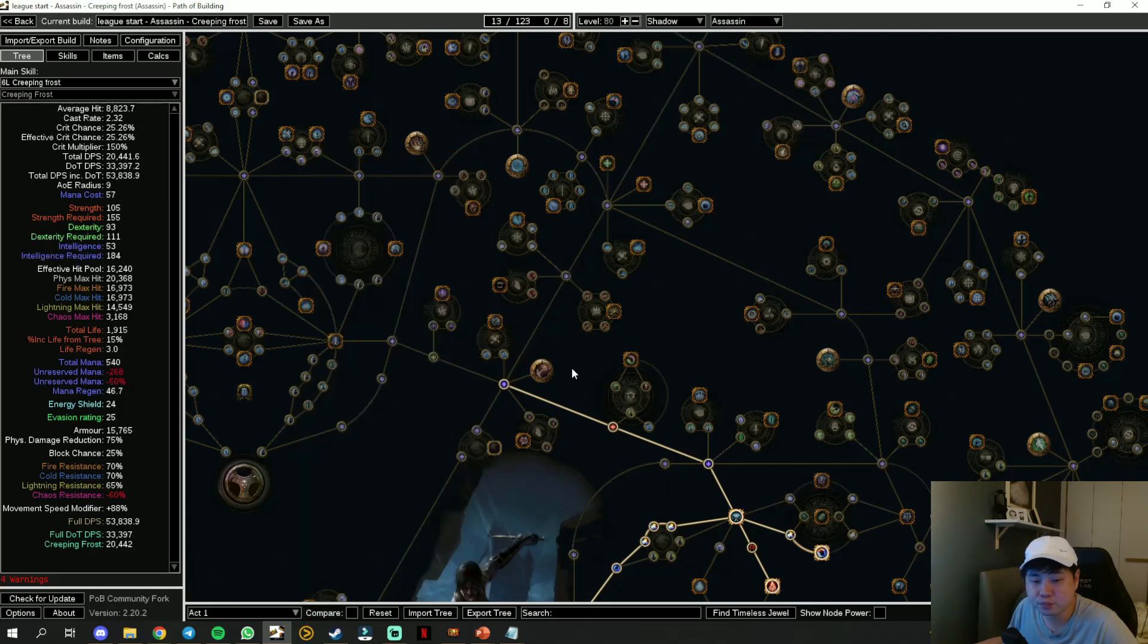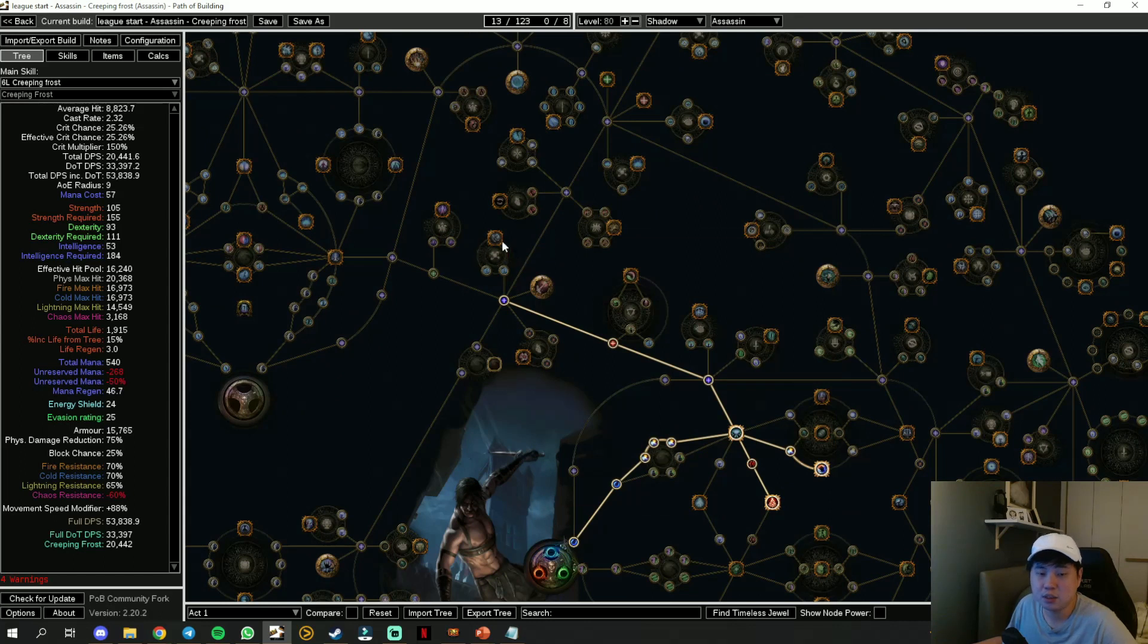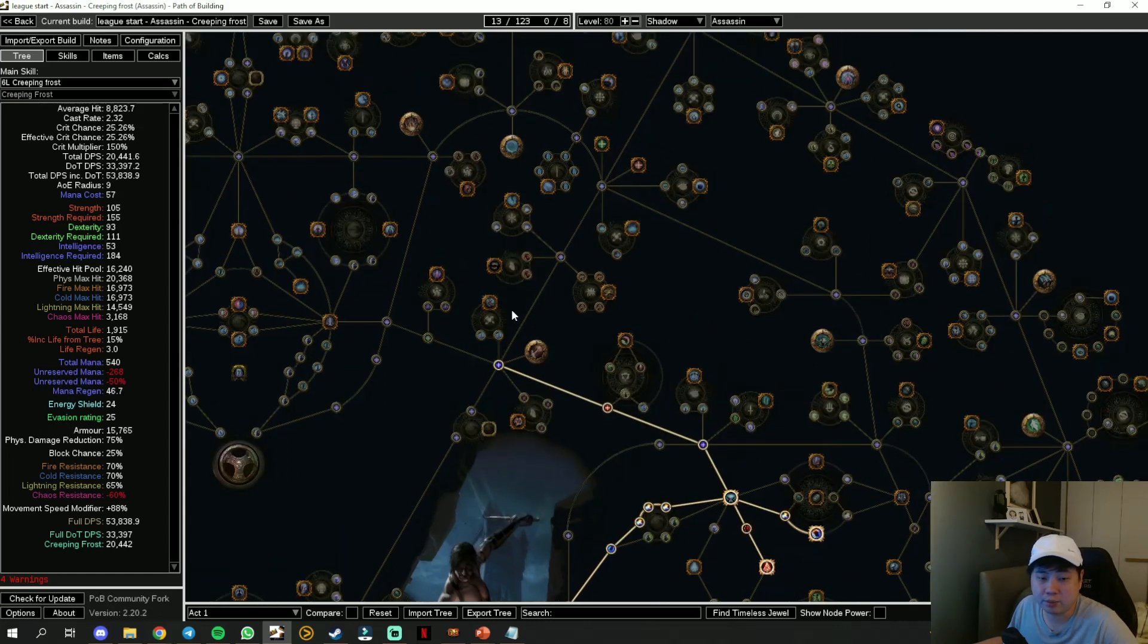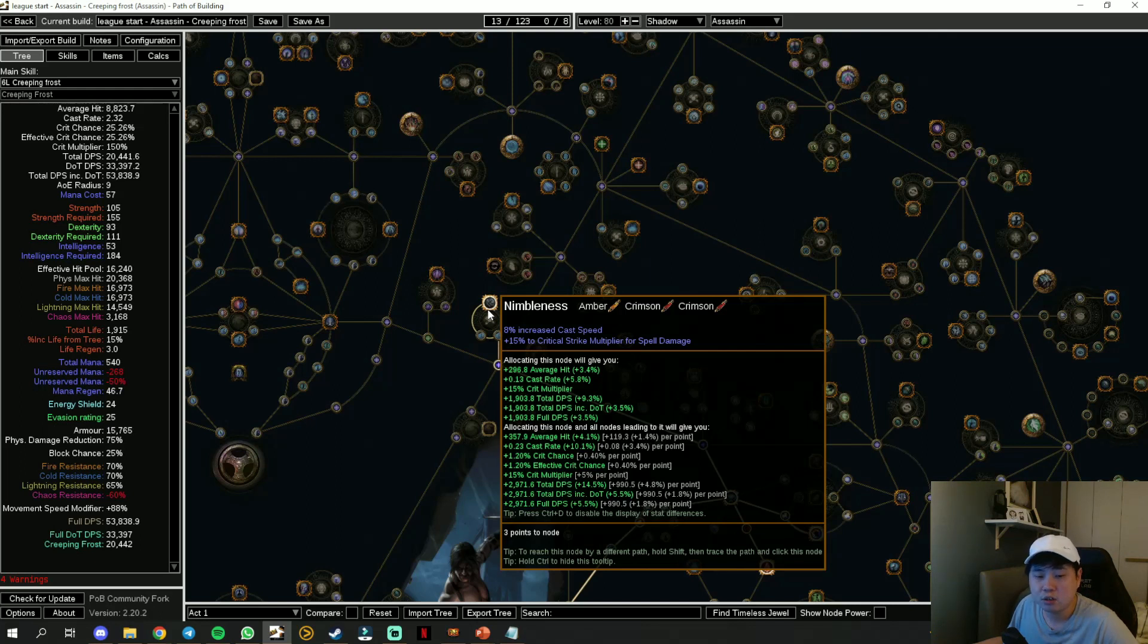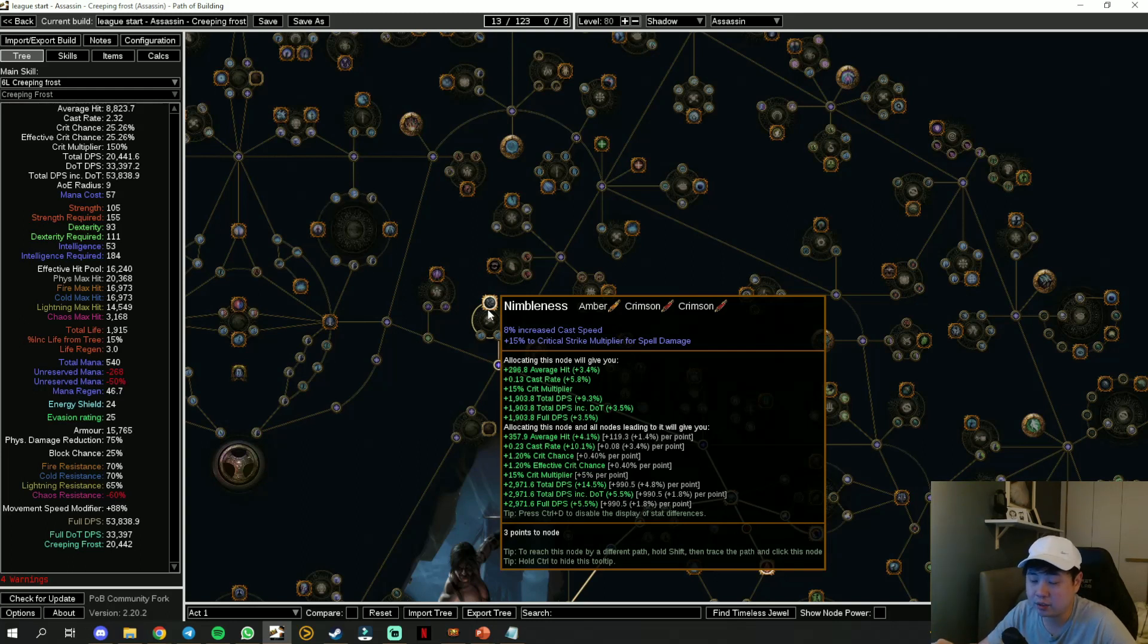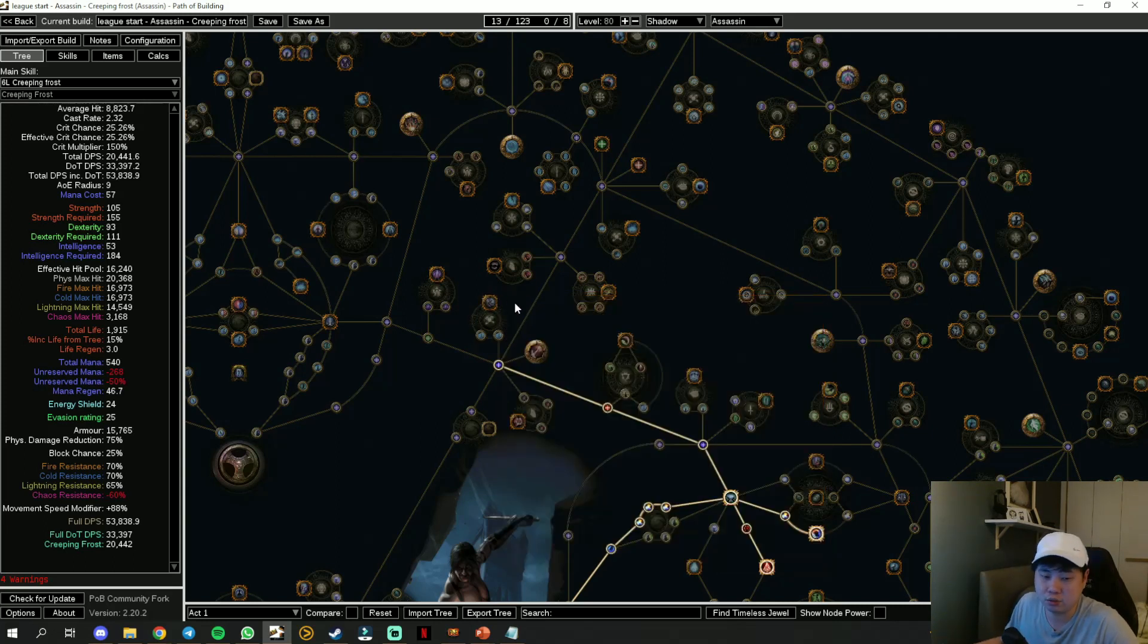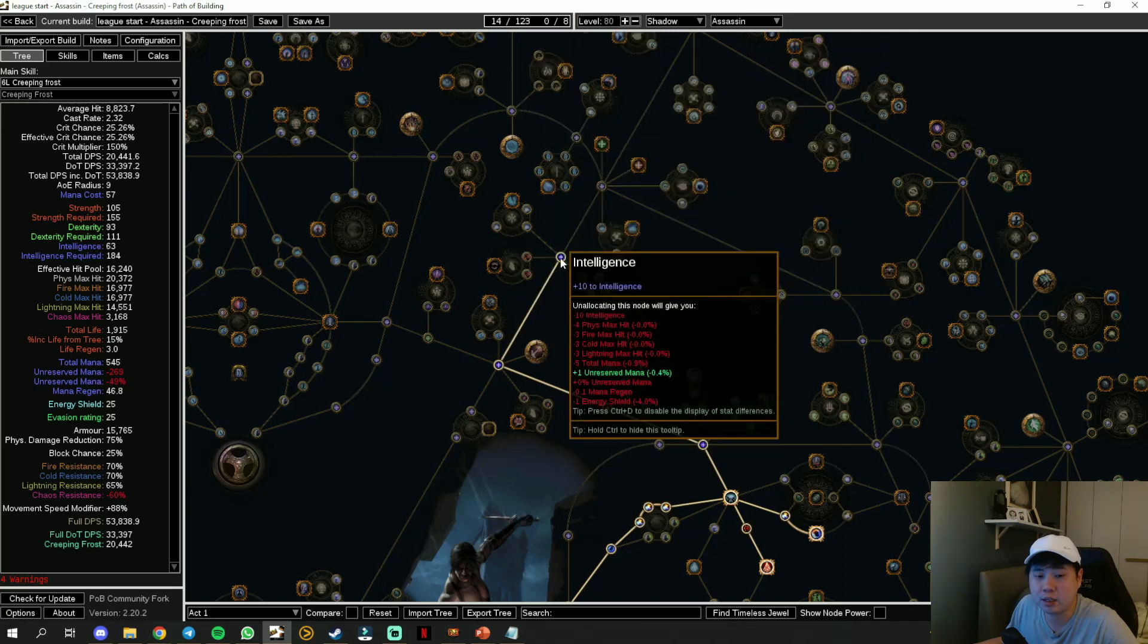This is very straightforward. There is really nothing else you can take for Act 1. Nothing is branching out or whatsoever, so just go along with it. It's not worth to take the Nimbleness because even though we scale critical strike chance, the cold DoT damage from Creeping Frost doesn't really scale with crit multiplier.